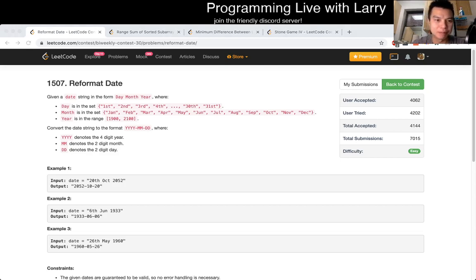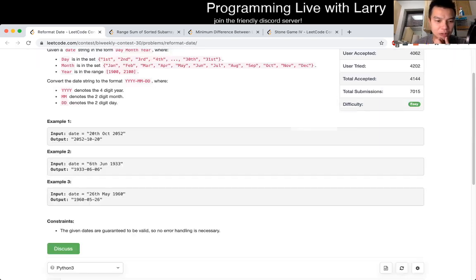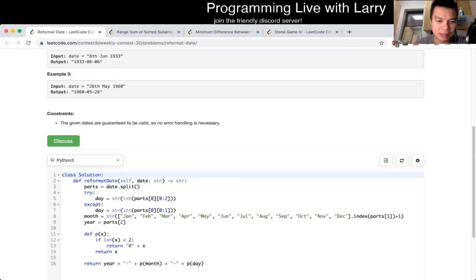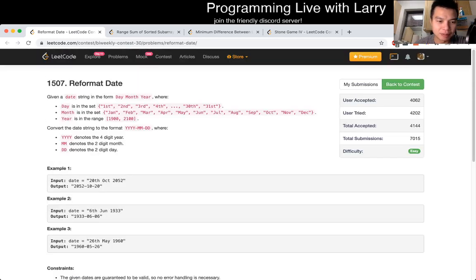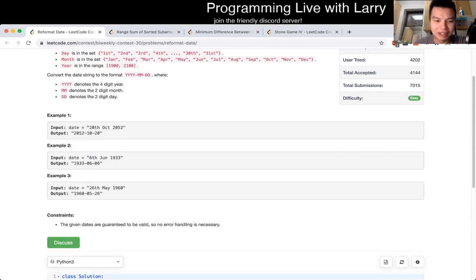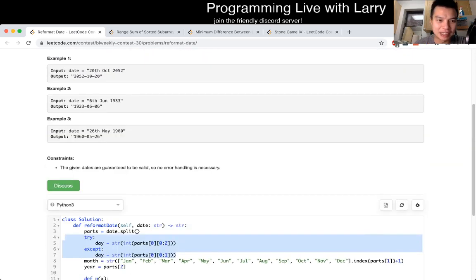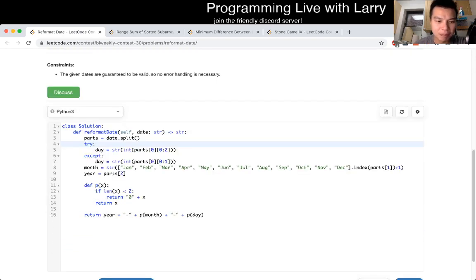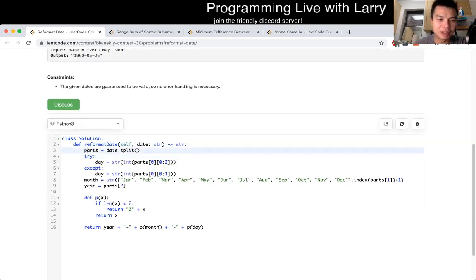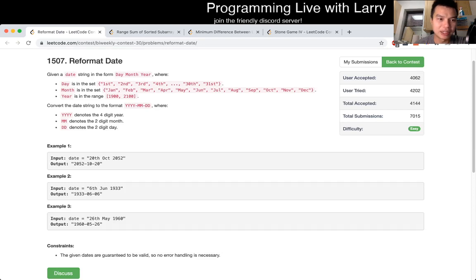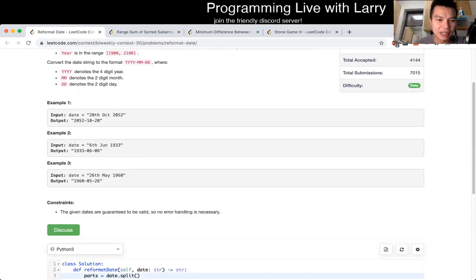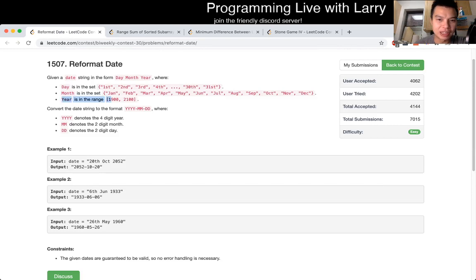This one is from the recent code contest and the idea here is just parsing — making sure you get everything right. I don't think there's anything really tricky about it. It's just getting the month, the day, and the year in a very consistent way. The year will always be four digits — that's the key observation — and the month will always be three characters that you have to find in an array.